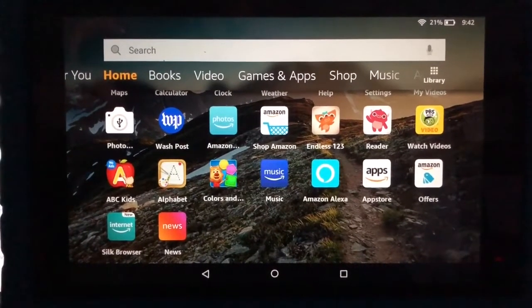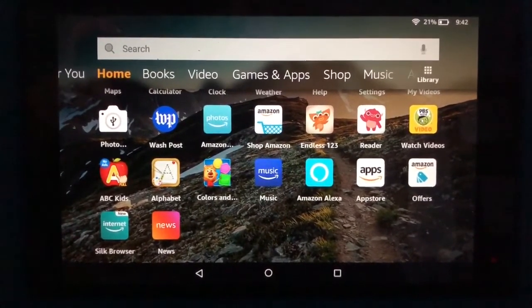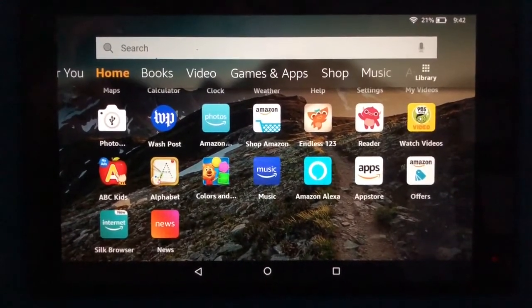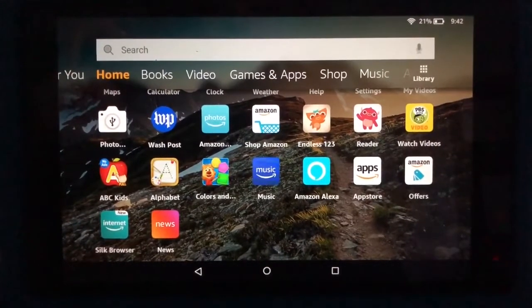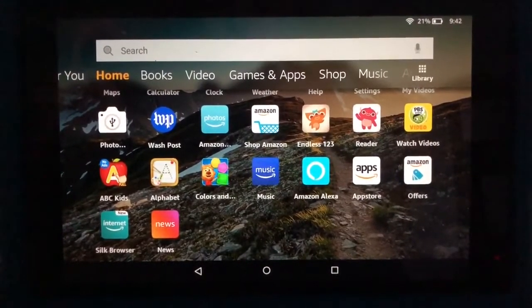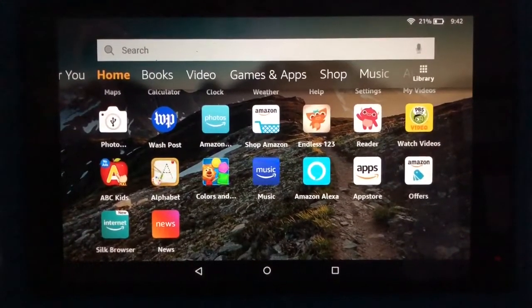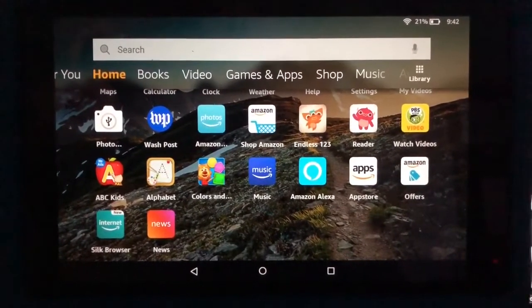Hi parents, this quick video is going to show you how to access your student's Clever account from an Amazon Fire device.